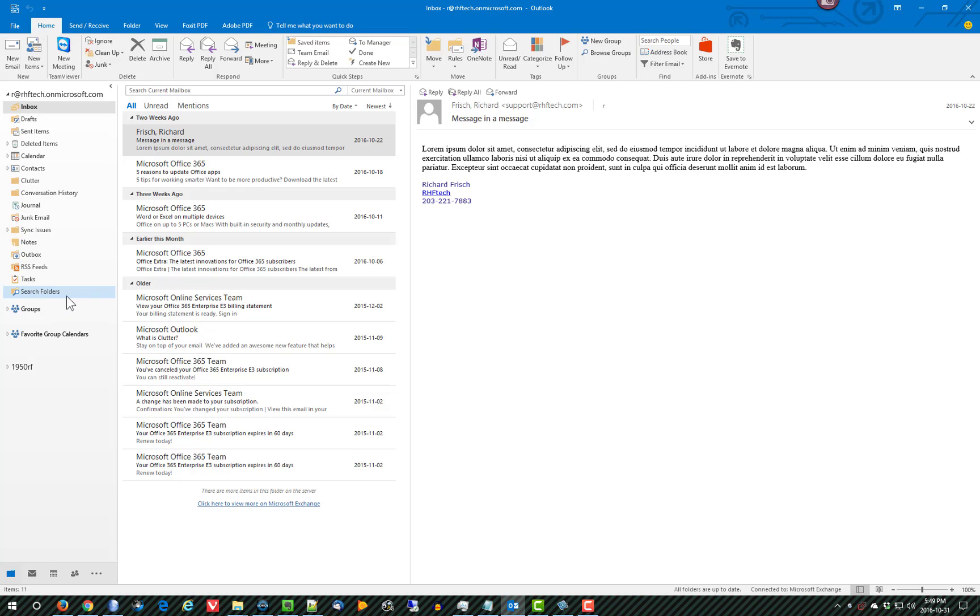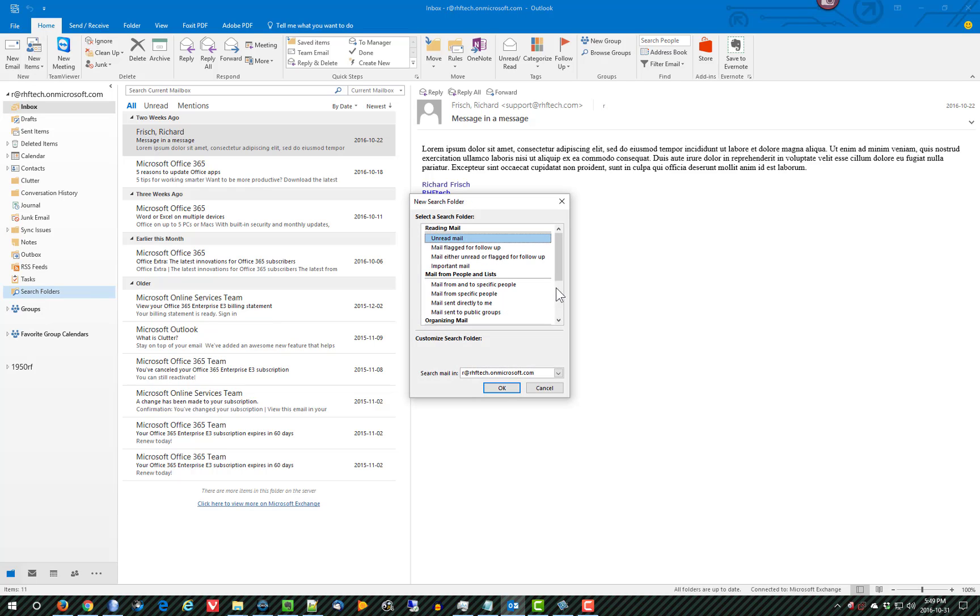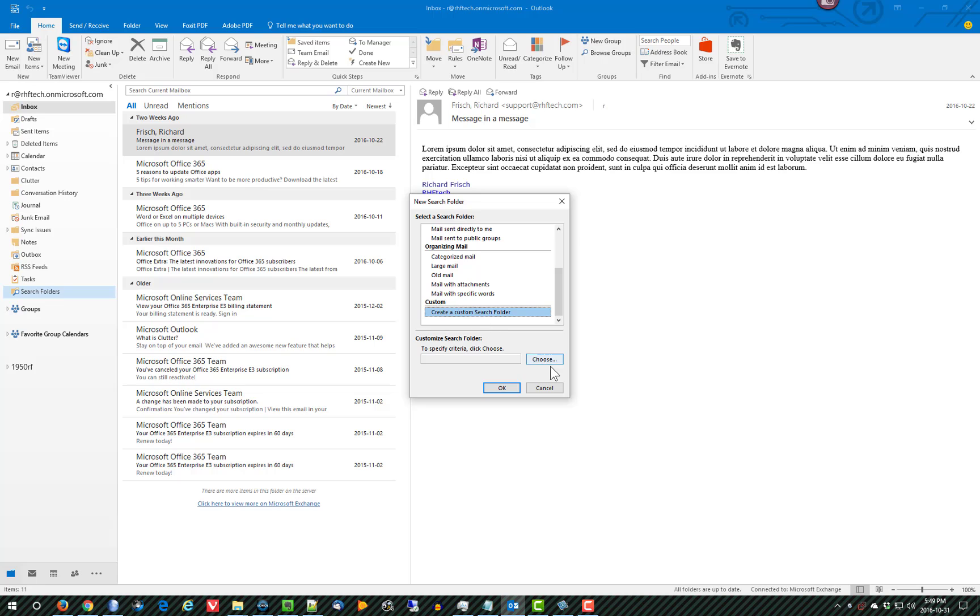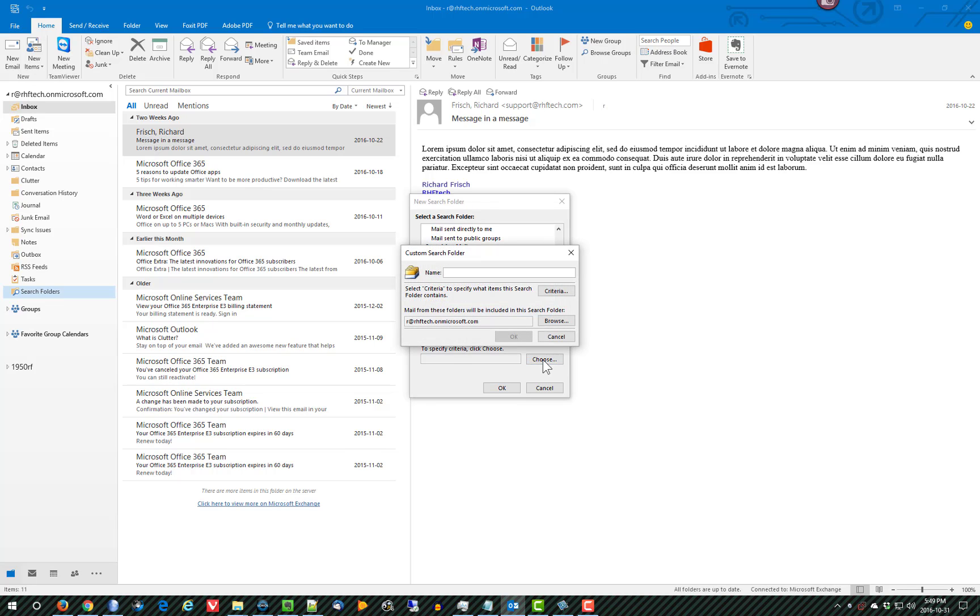If I click on New Search Folder, and I go to the bottom, and I select Create a Custom Search Folder, and then I select the Choose button, and I'm going to give it a name, All Mail.